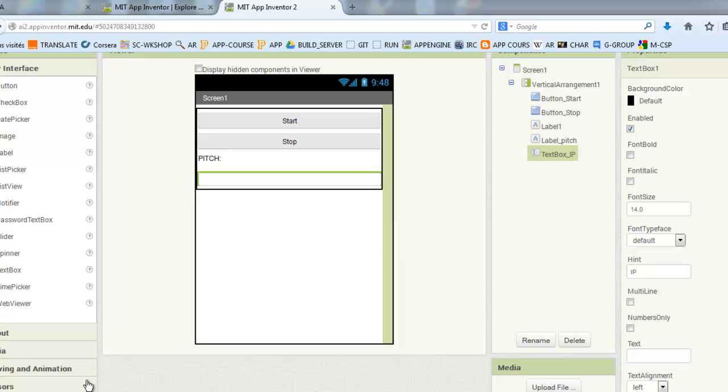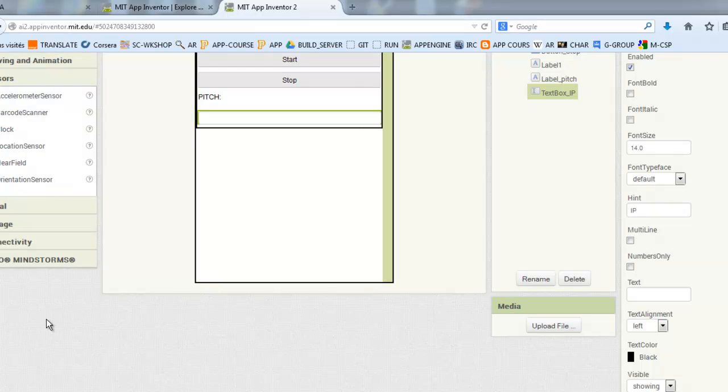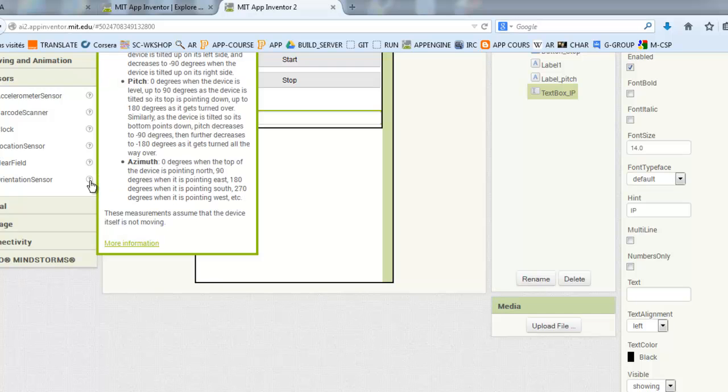Now, I will add the orientation sensor. It is a non-visible component. As you see the description of the pitch.